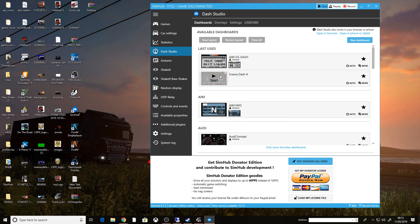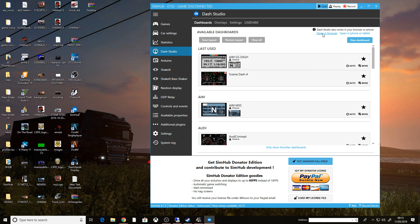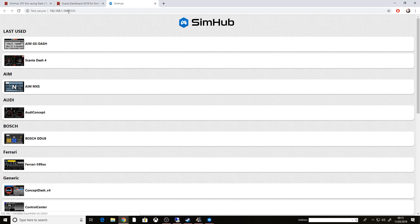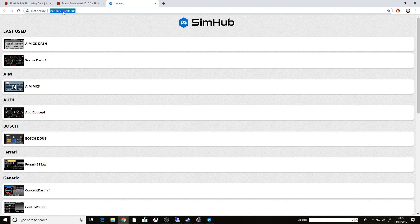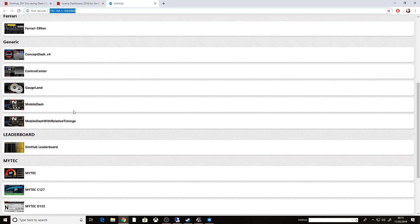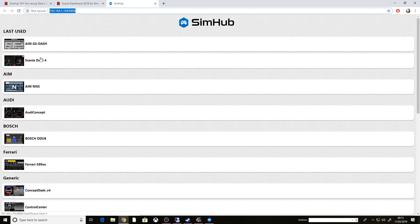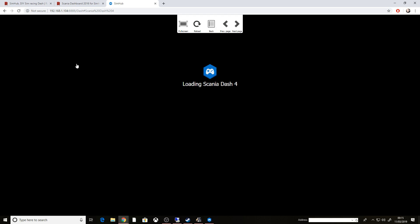So there it is. So what I want to do now in this Dash Studio is click Open in Browser. And as you can see, this is the browser IP. And here's all my dashes. So depending on which one I wanted, so let's just go Scania Dash. Let this load up.